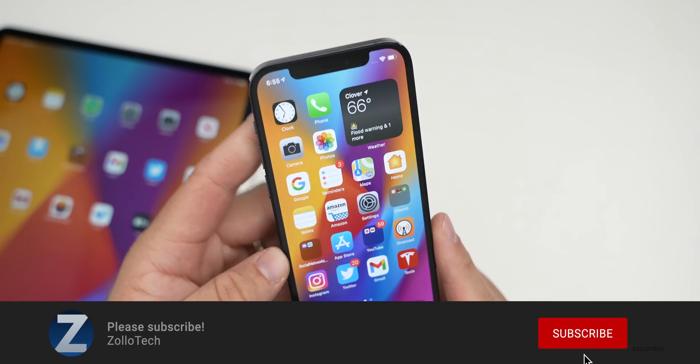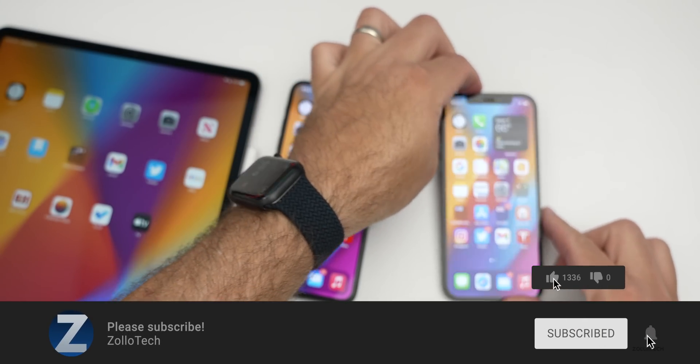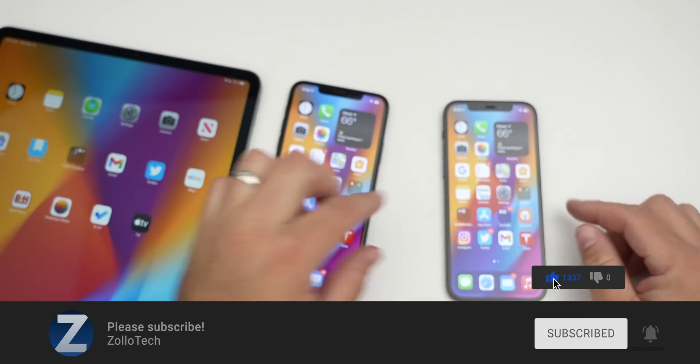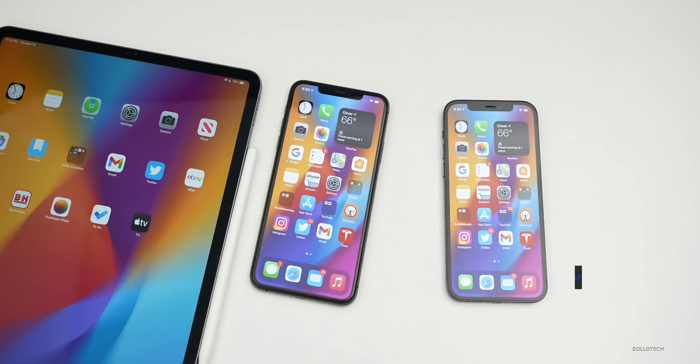If you haven't subscribed already, please subscribe. If you enjoyed the video, please give it a like. As always, thanks for watching. This is Aaron — I'll see you next time.